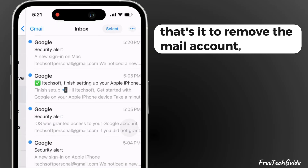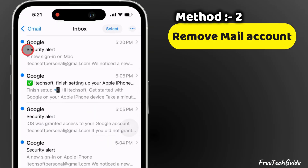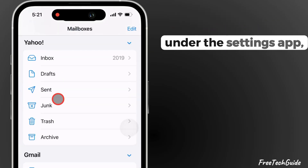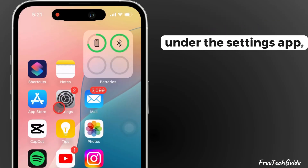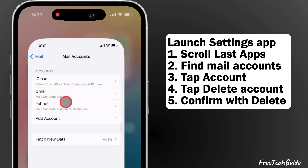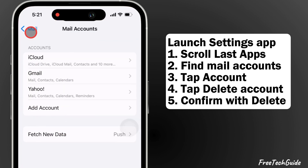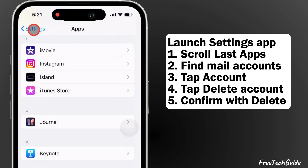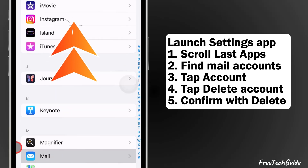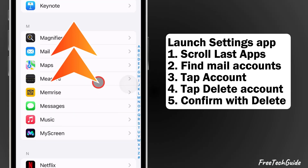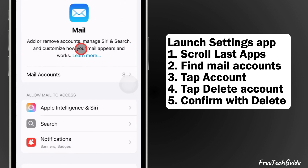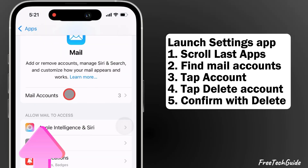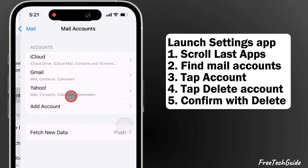To remove a Mail account, move to Mail app settings under the Settings app. Launch the Settings app, scroll to Apps, and find the Mail accounts. Tap on the account you want to remove from your iPhone.